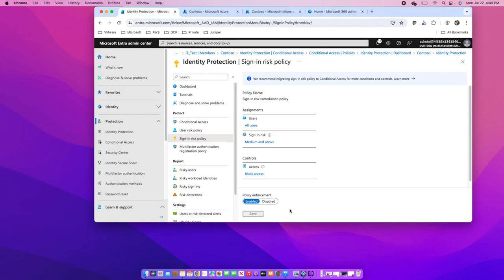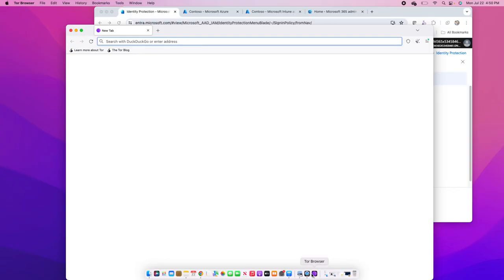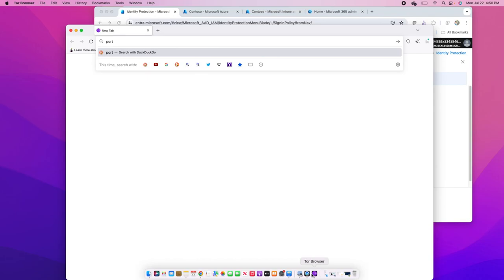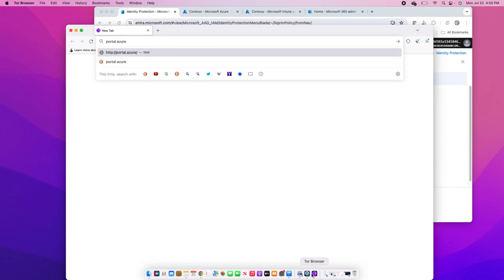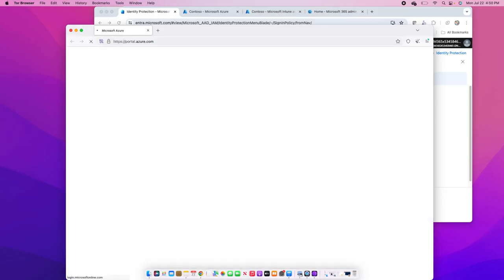Now to demonstrate this and simulate a risk for identity protection, I will use Tor browser which hides your identity, and I will try to access portal.azure.com or any cloud application which requires authentication. I will go with portal.azure.com to do the authentication.